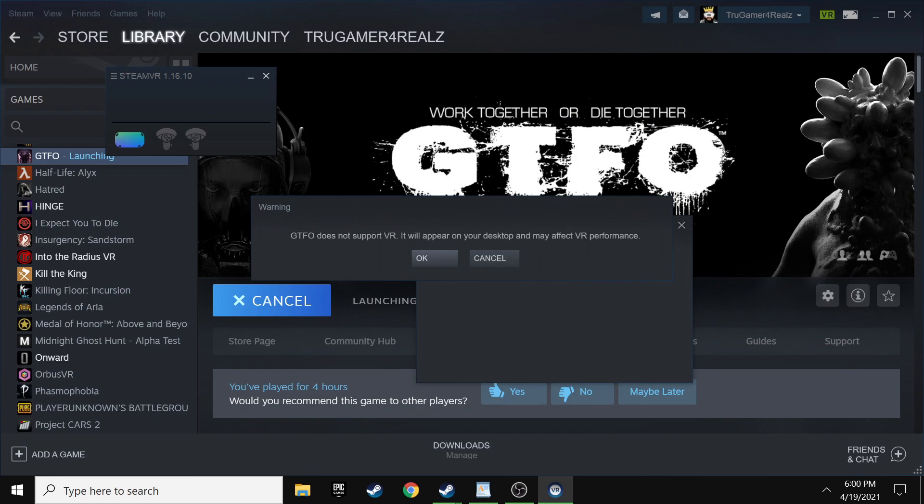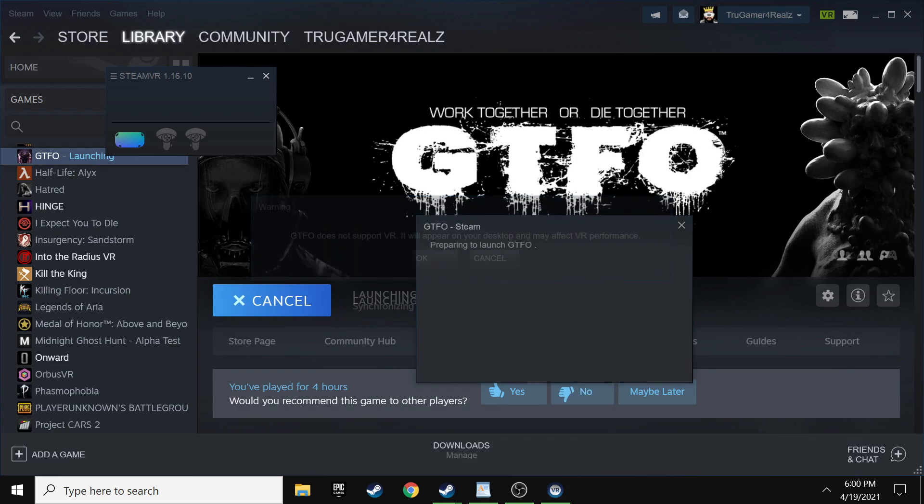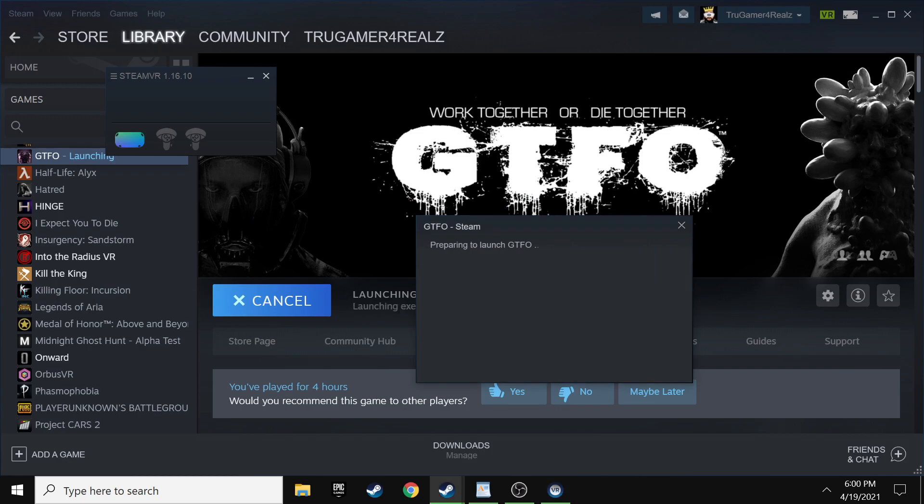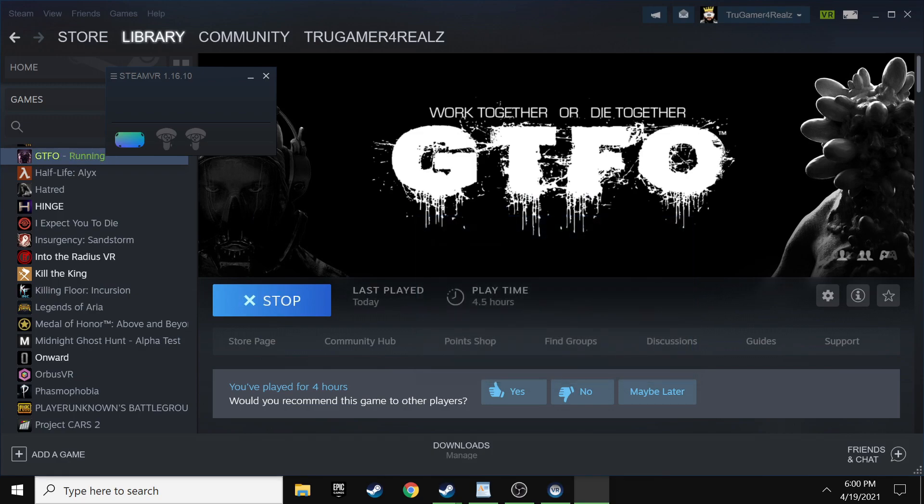So that way when we launch SteamVR here, it'll actually read your headset. So once you have your Oculus Quest 2 turned on, you want to go ahead and just click on SteamVR. Alright, now that SteamVR is launched, you want to go ahead and make sure you click play.